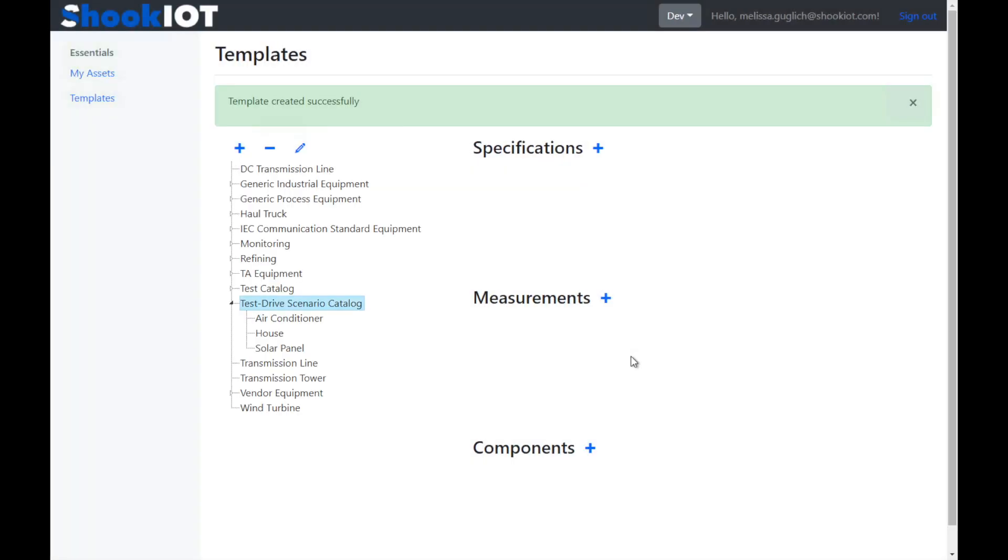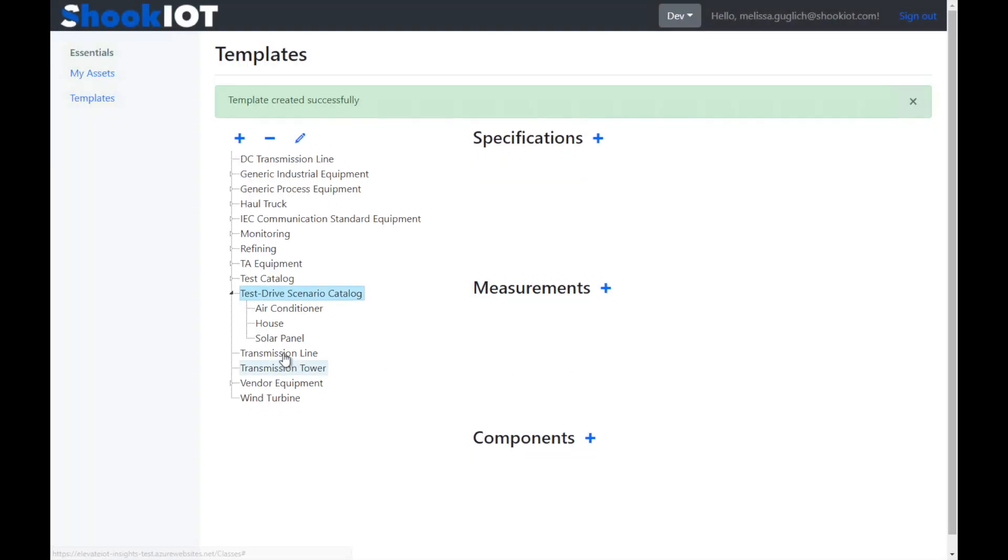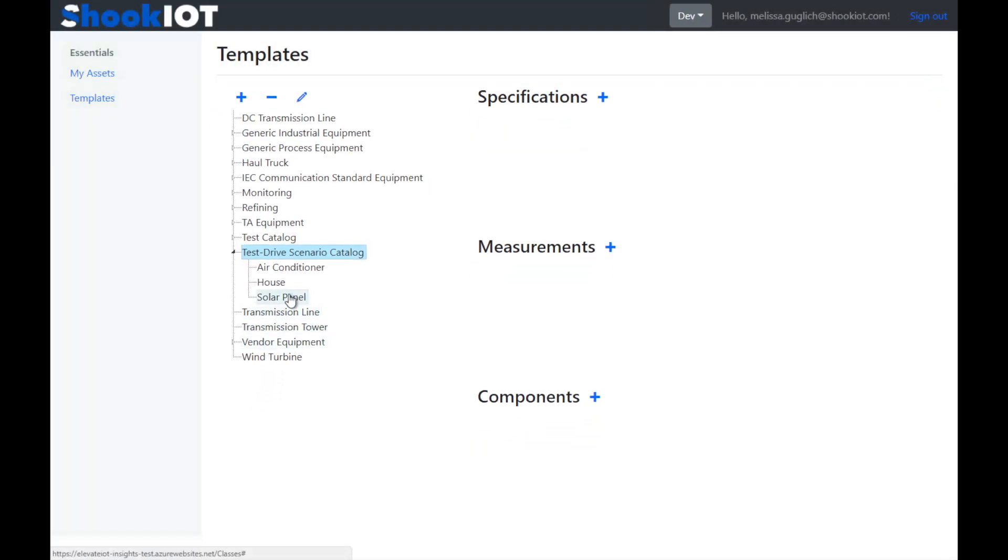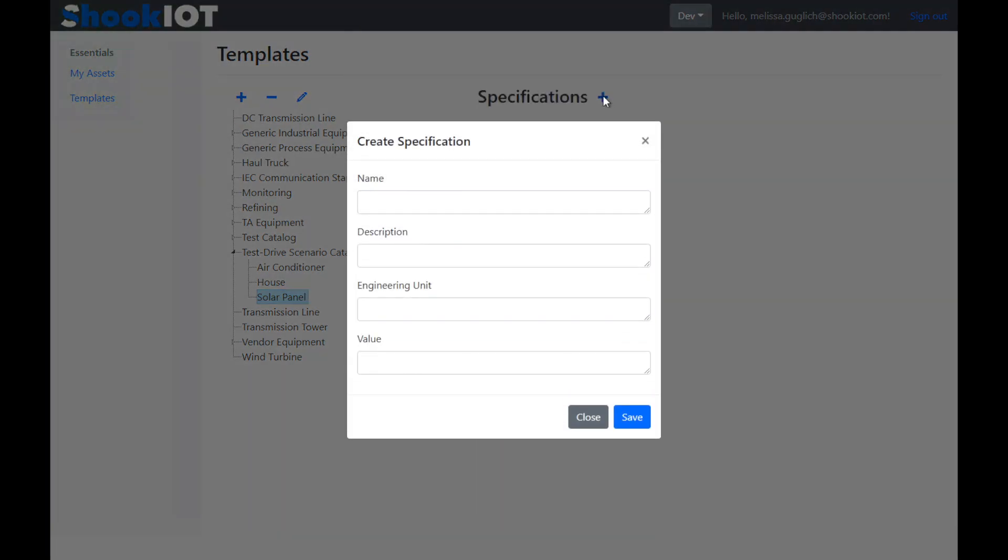We're going to add two properties to the solar panel. The first is a specification. And we're going to keep it simple by just putting in the manufacturer.